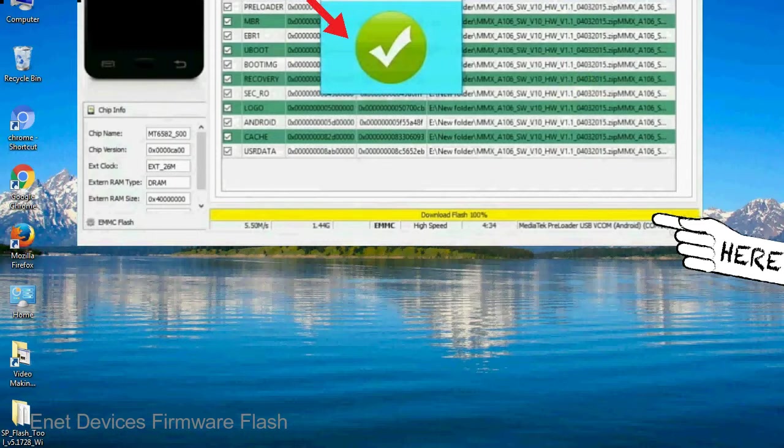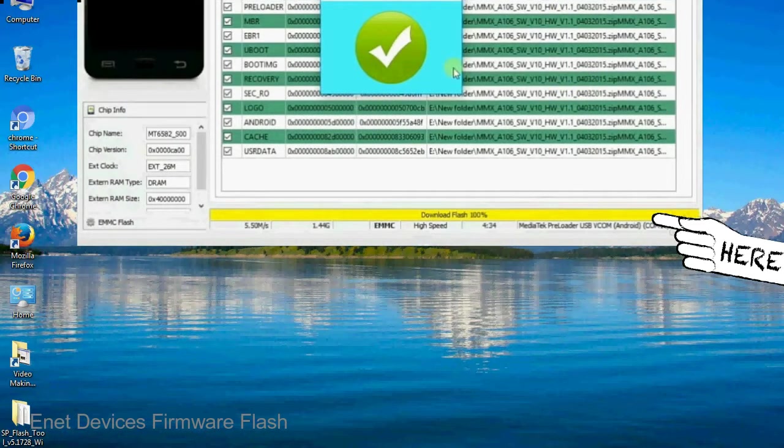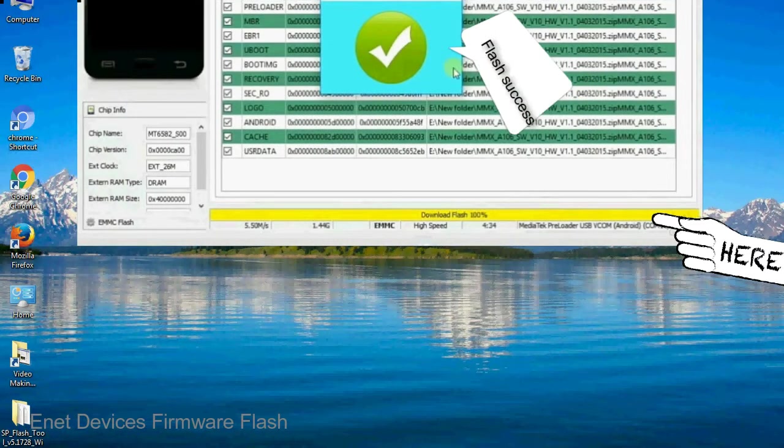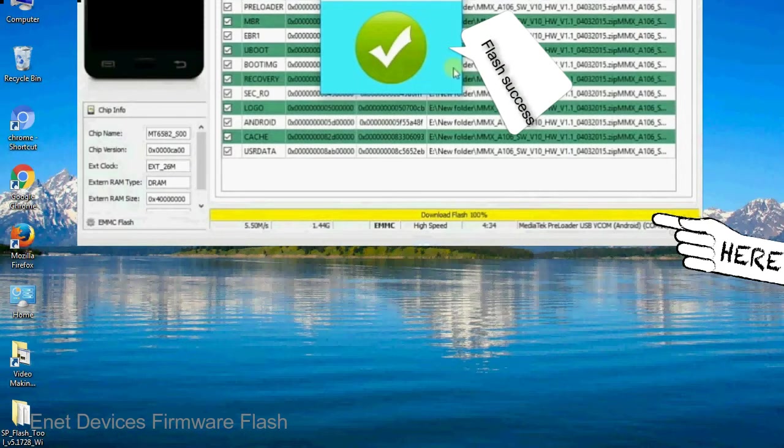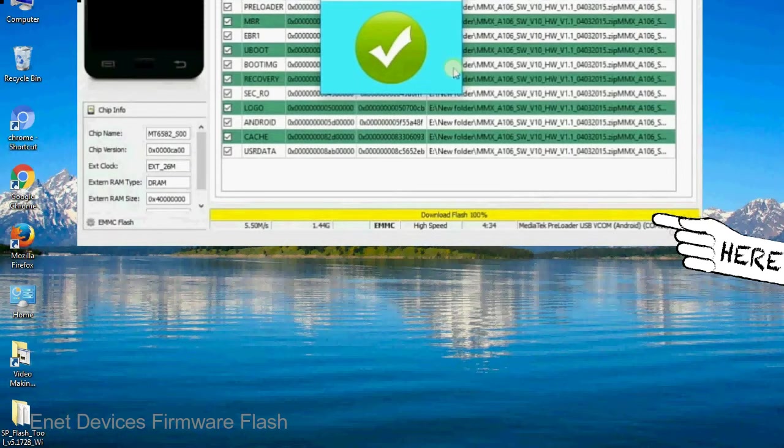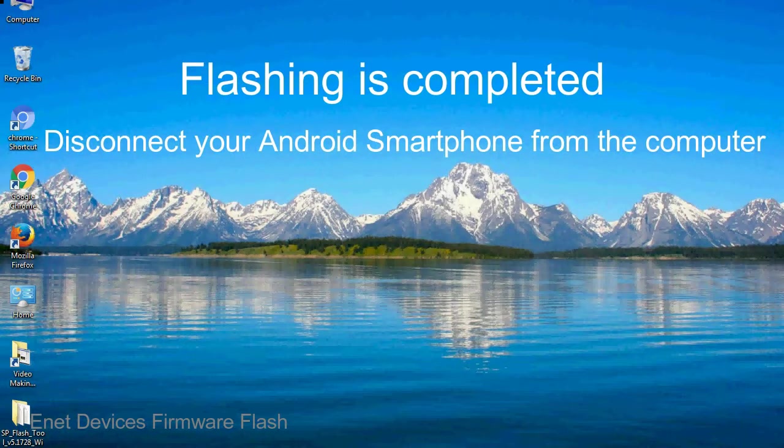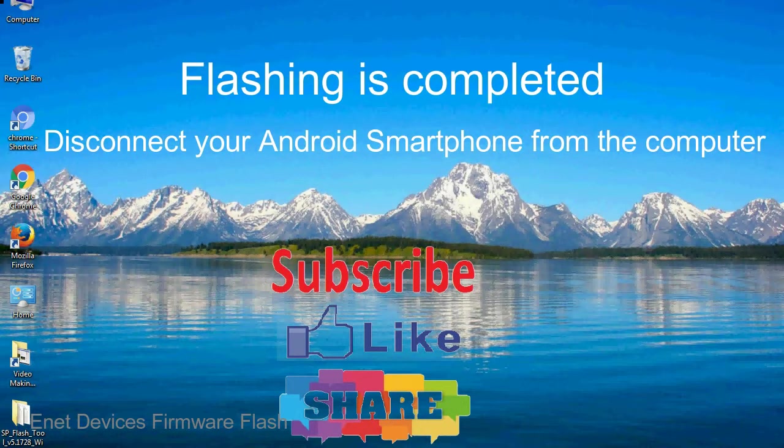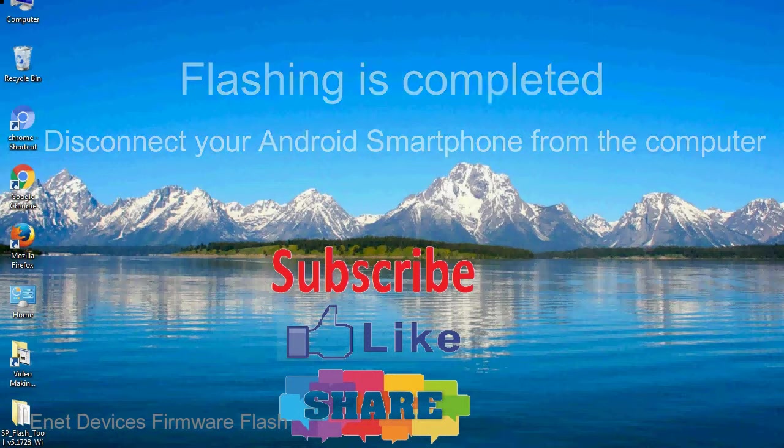Once flashing is completed, a green ring will appear. Close the smartphone flash tool on your computer and disconnect your Android smartphone from the computer.